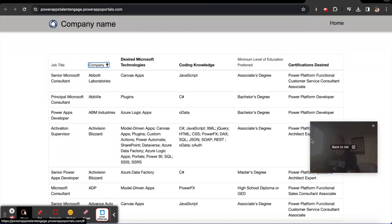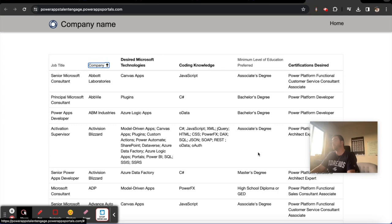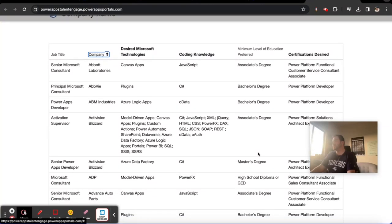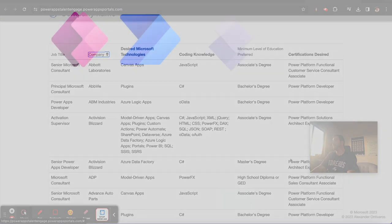Used to be called Power Apps Portals ADX Studio. It is now Power Pages. And so with that being said, thank you for watching this video and in the next video we're going to do some more fun stuff. Thank you.